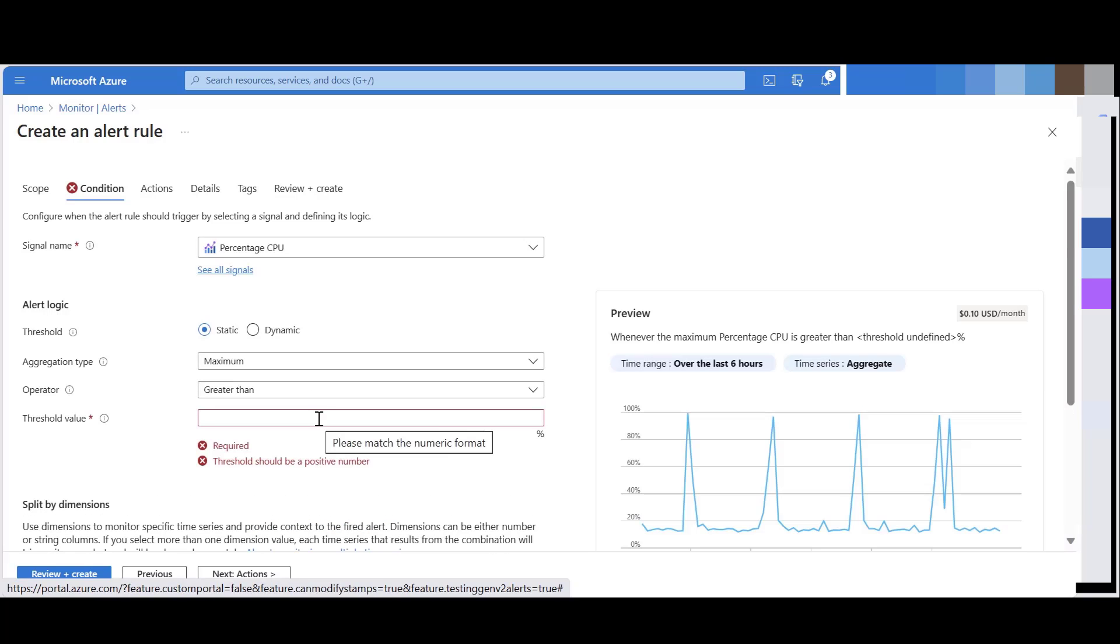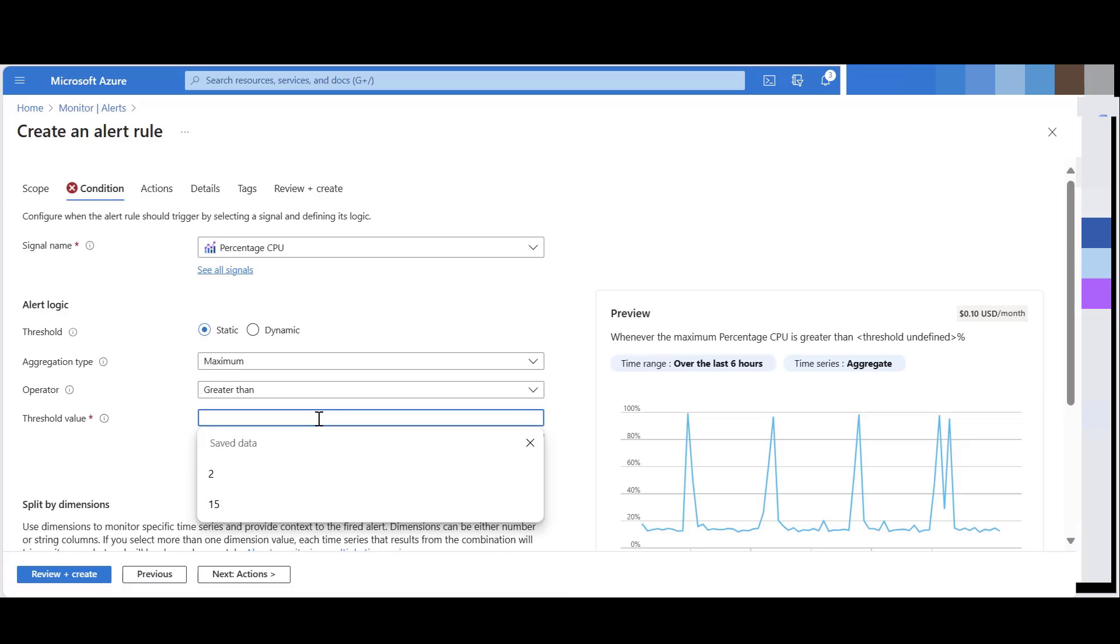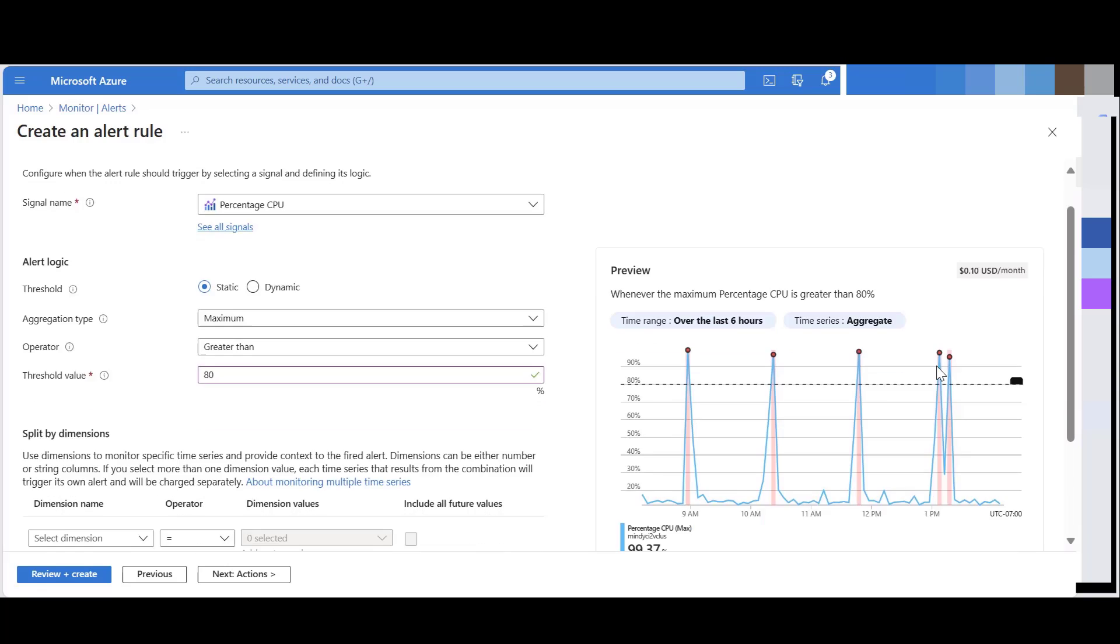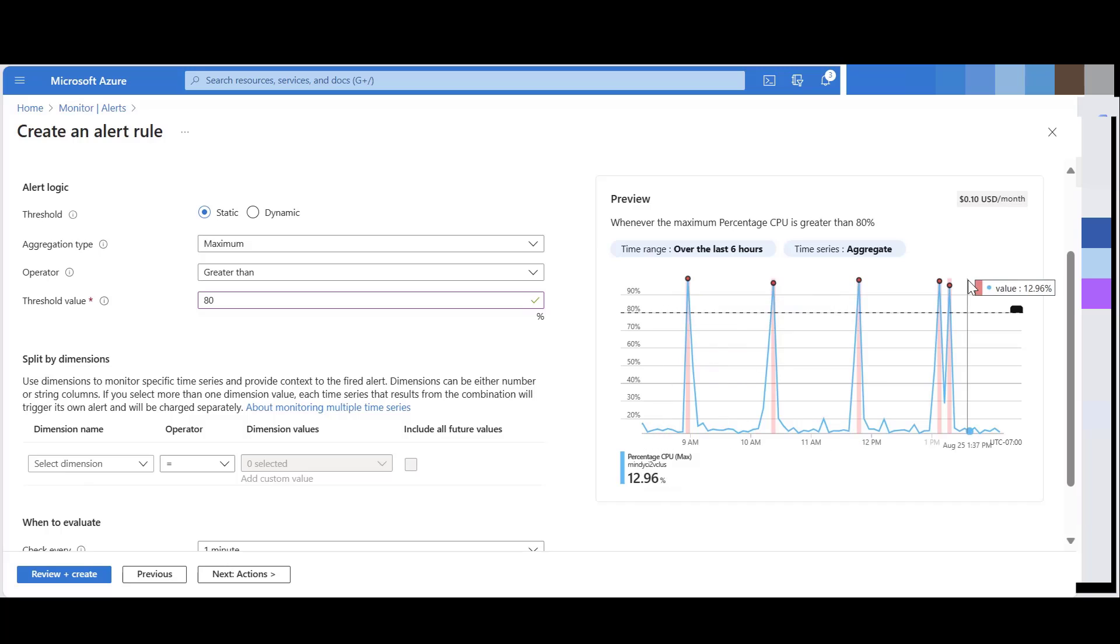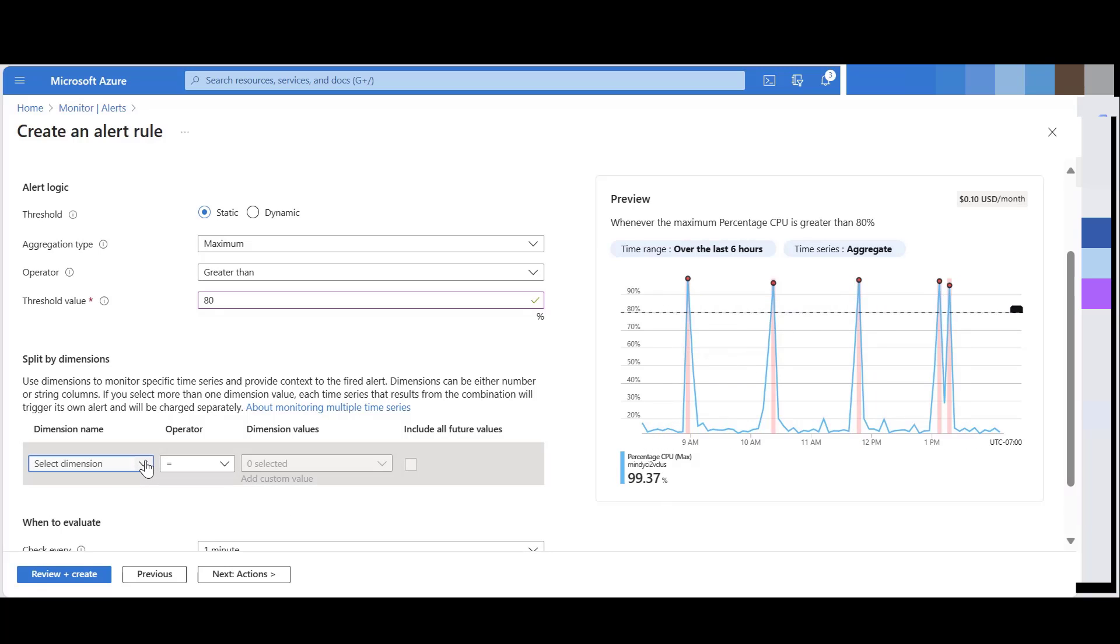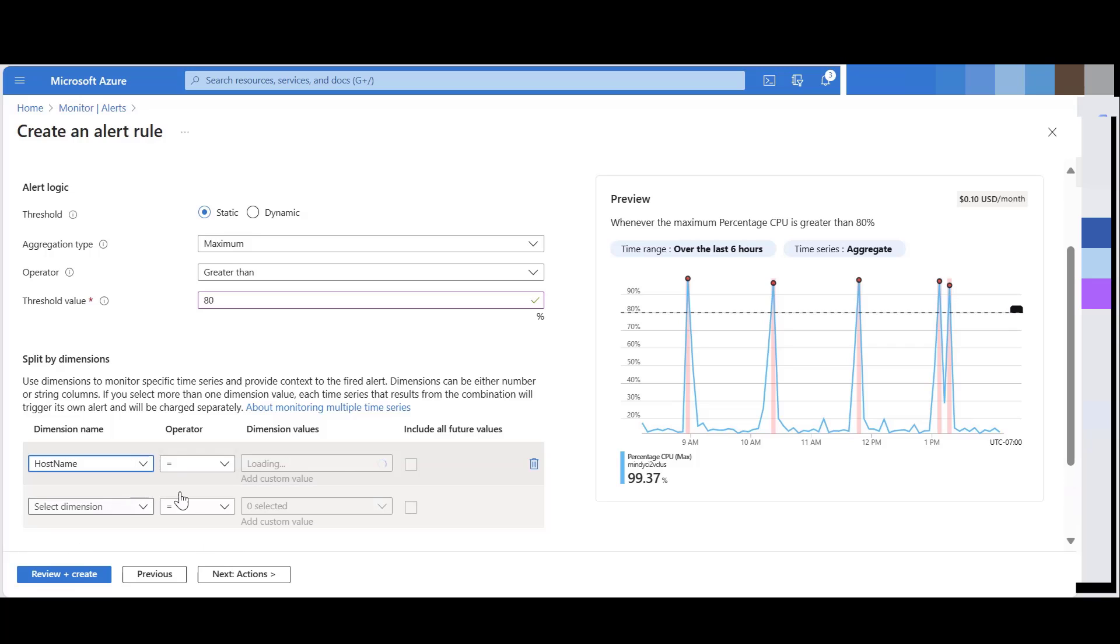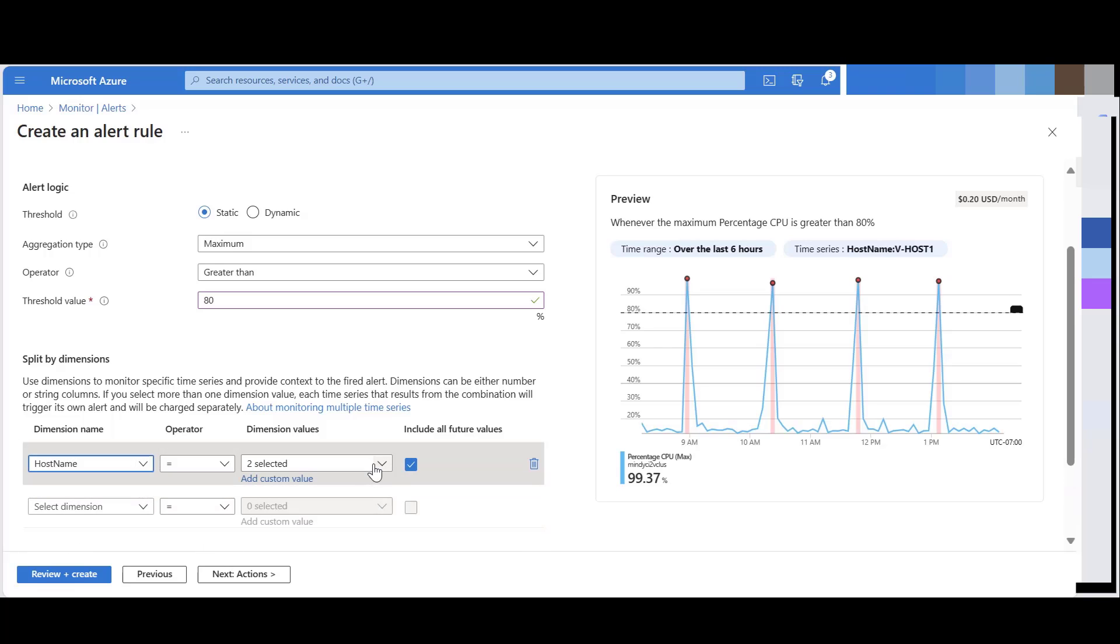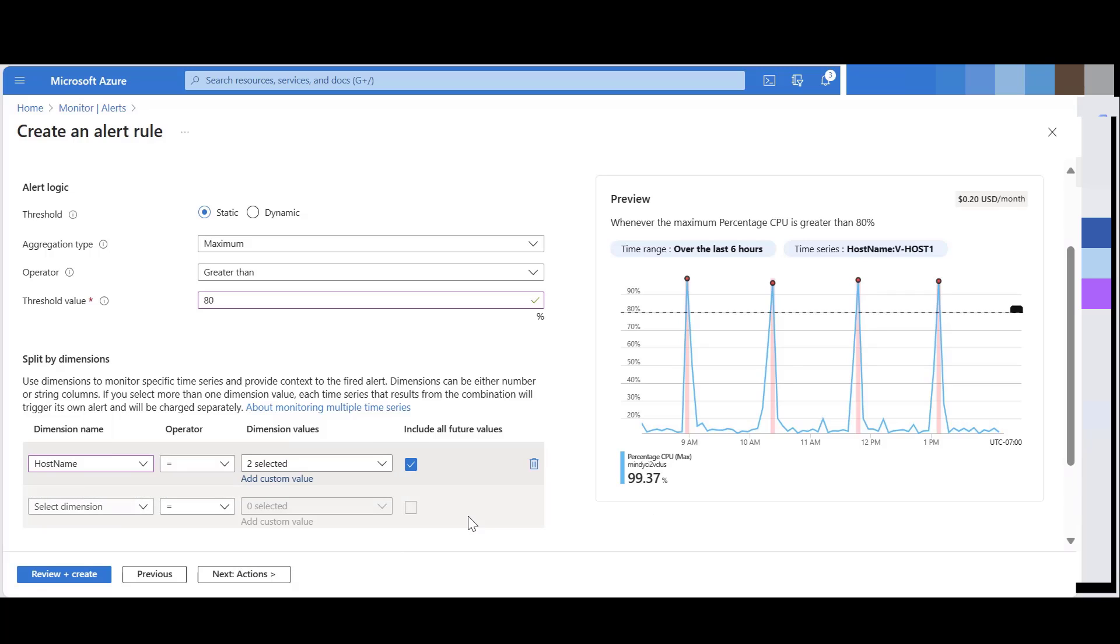You can give the threshold value over here. So this alert will notify the user when CPU threshold reaches 80%. And you can see the preview over here for the alert that you're setting up. You can also select the dimension names, which says if any of the host values reaches a particular threshold then an alert will be fired.